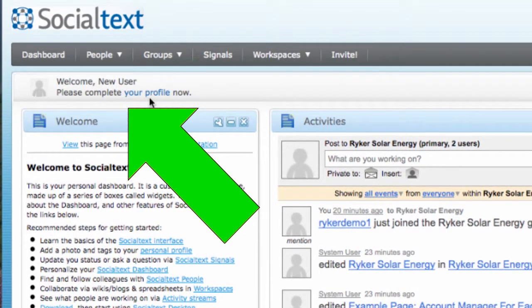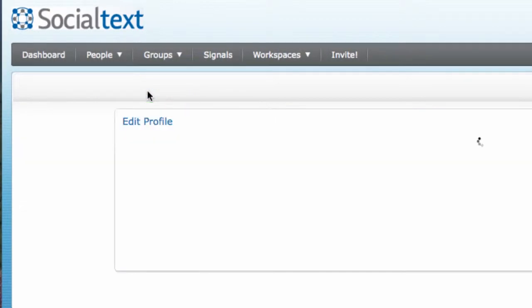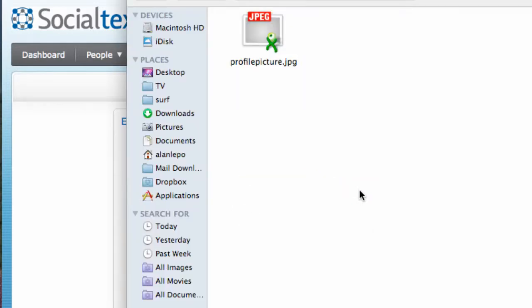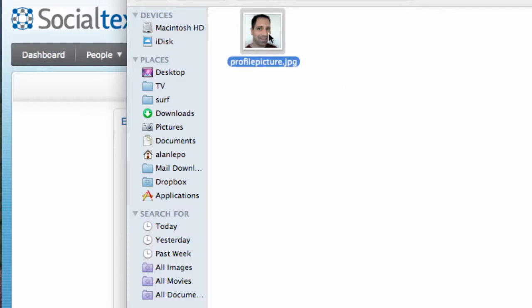First, click on the Complete Your Profile link located at the top left corner of your dashboard. Then, at the top of the Edit Profile page, click on Browse to select a photo from your computer.